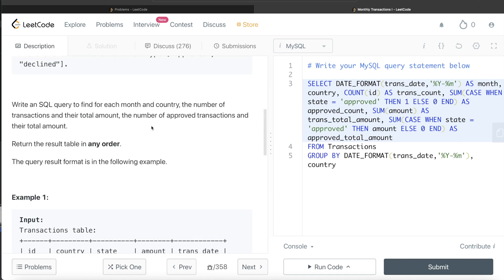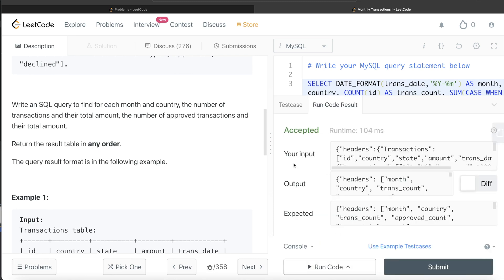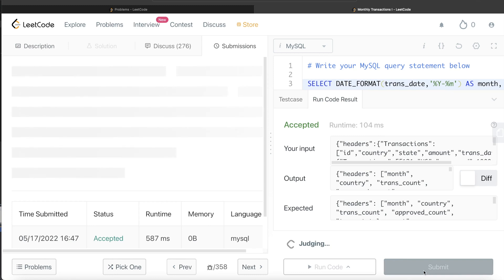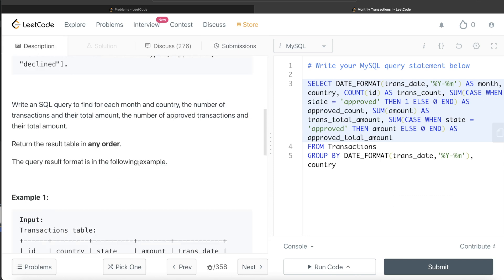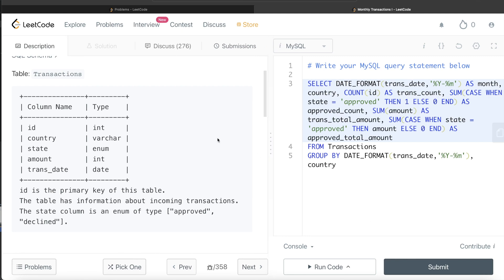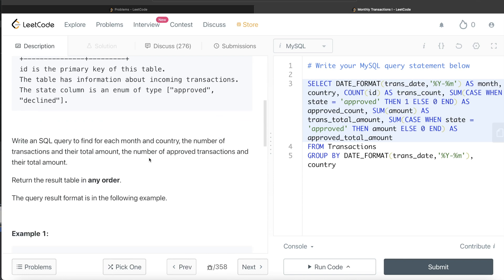Since we don't need to order by anything, this looks good. Running it shows the output matches the expected output and it is accepted. Submitting confirms it passes all test cases. The key insight was using CASE WHEN with SUM to conditionally count or sum values. Let me know in the comments if you can think of another or more efficient way, and I'll see you guys in the next video.